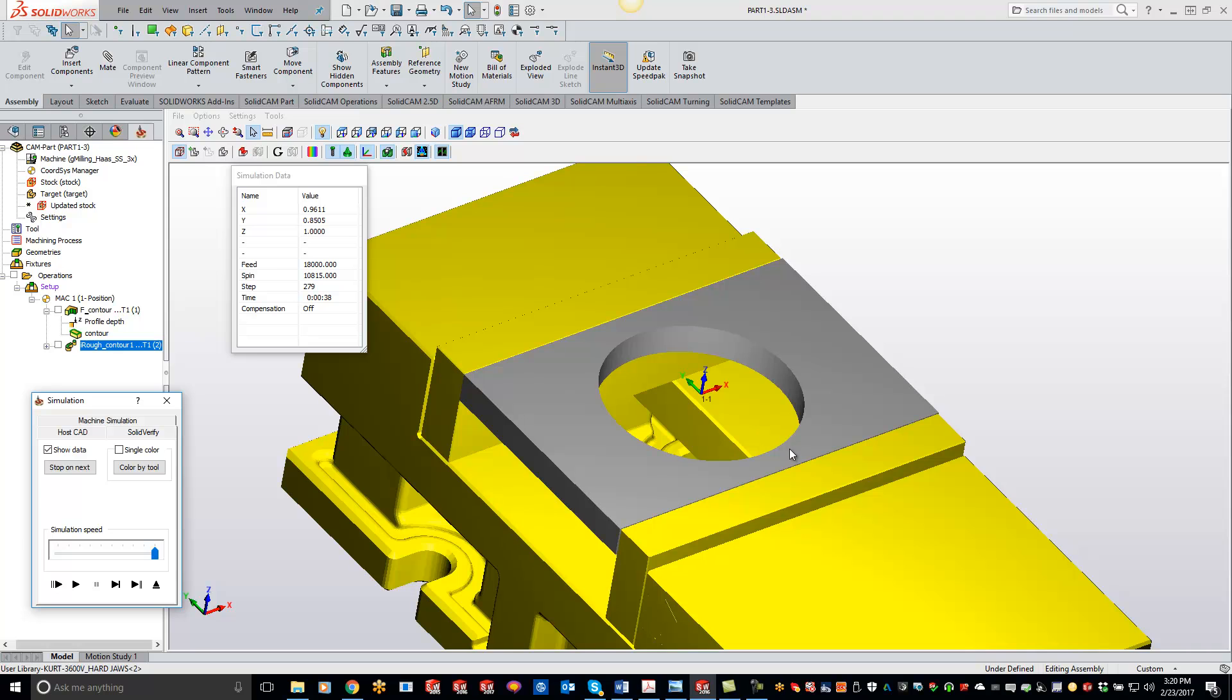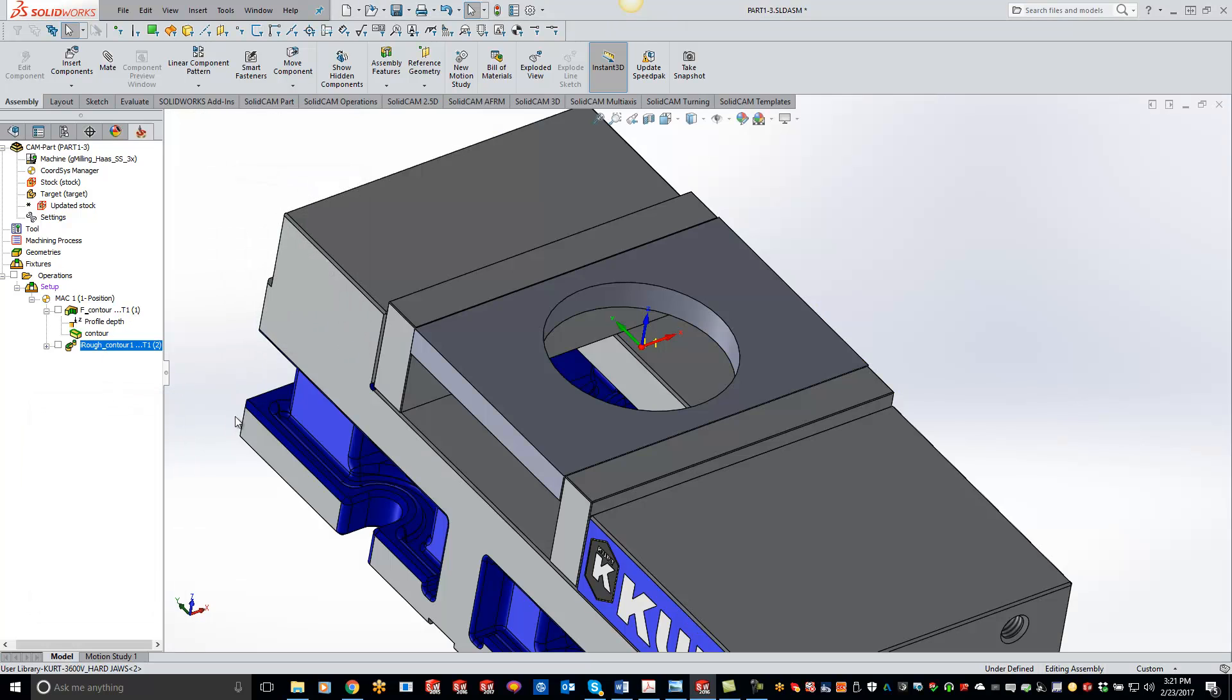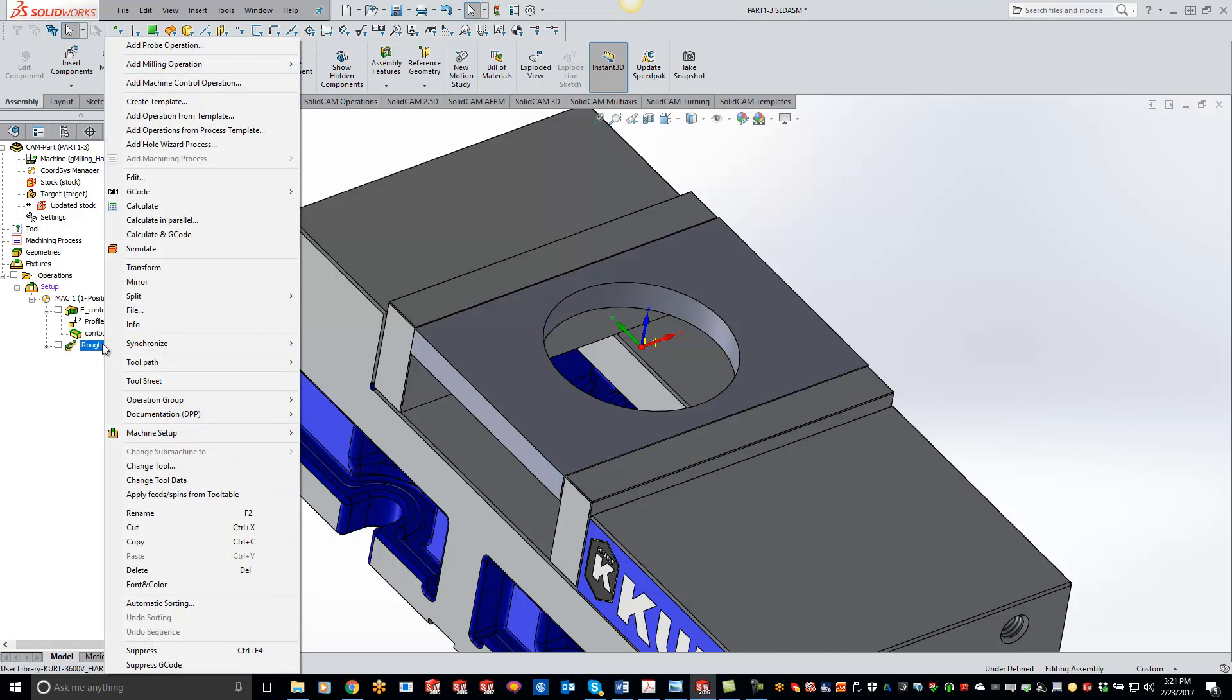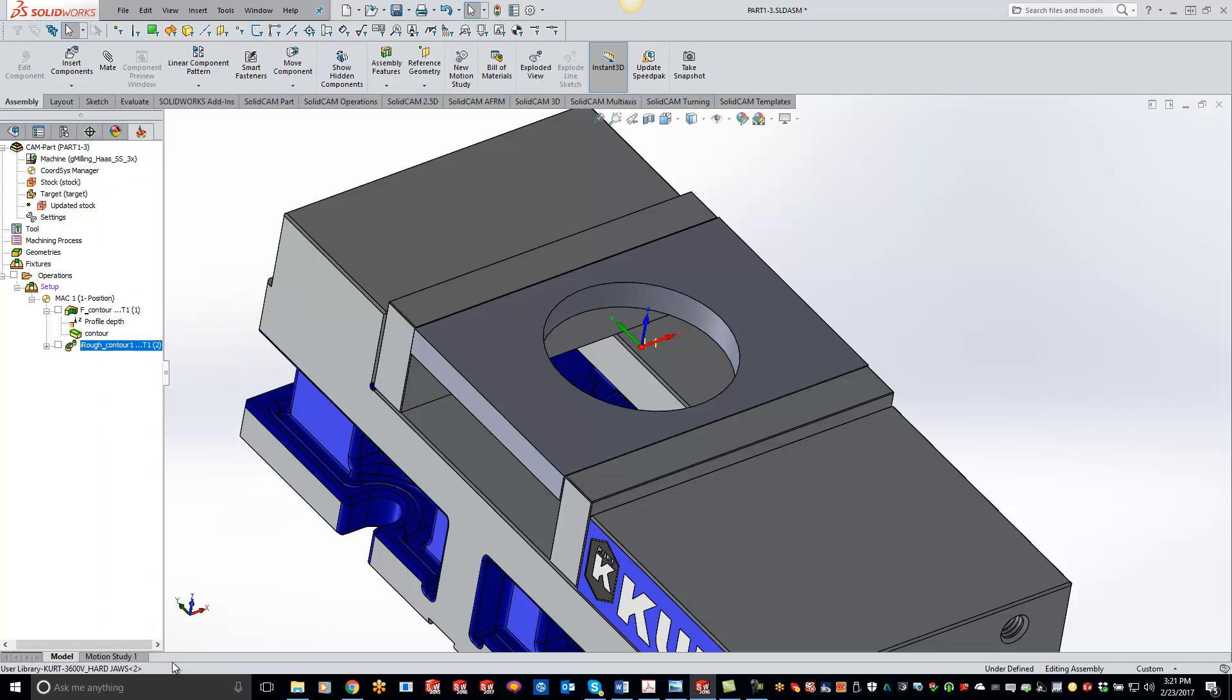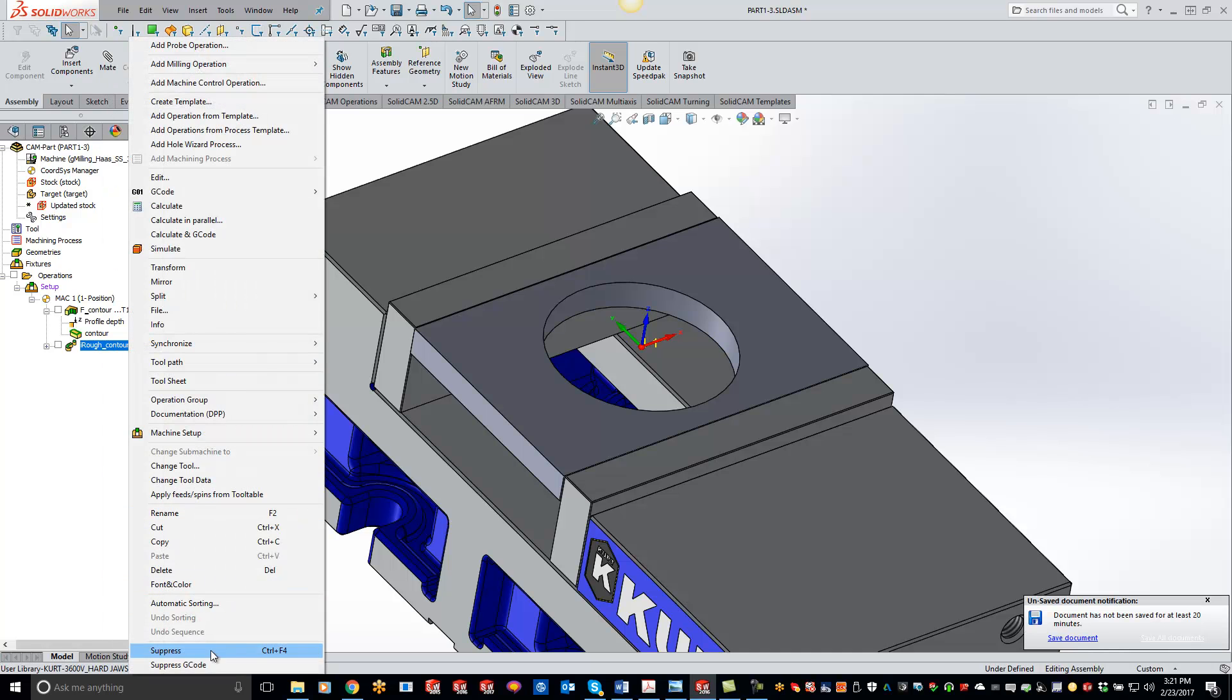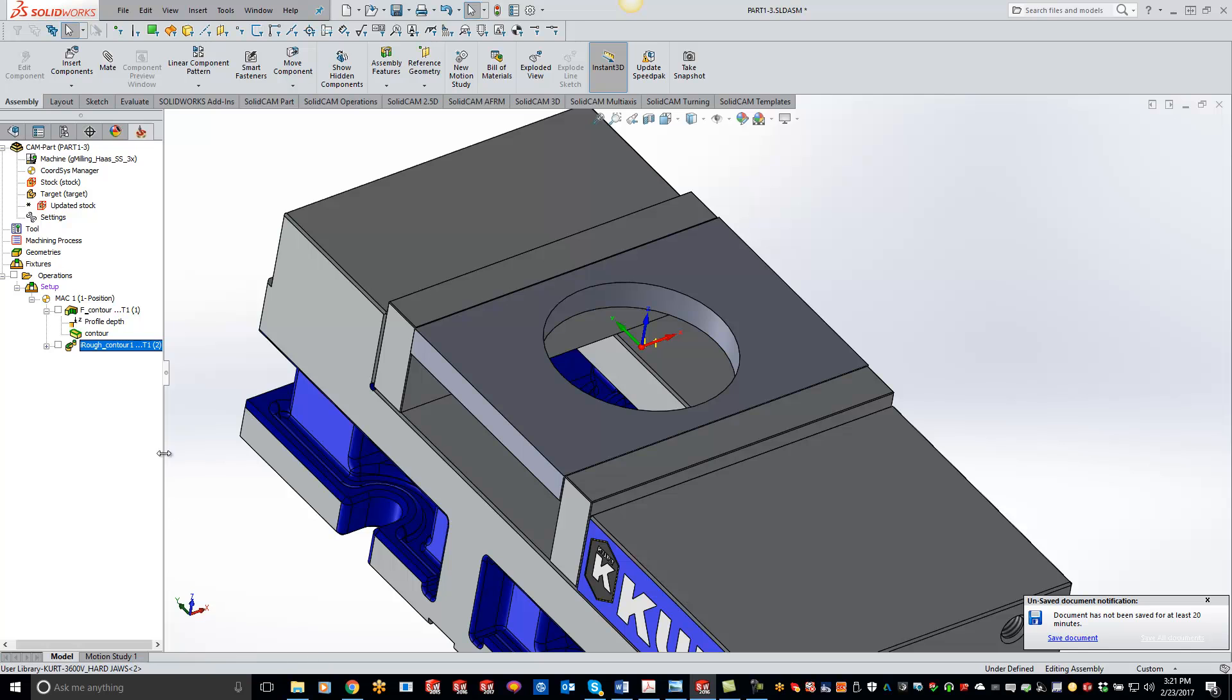But obviously we don't want to post out that code. So any operations that I create from here on out, that slug will actually be missing. So what I want to do here is just come in here, right click and do suppress G-code.